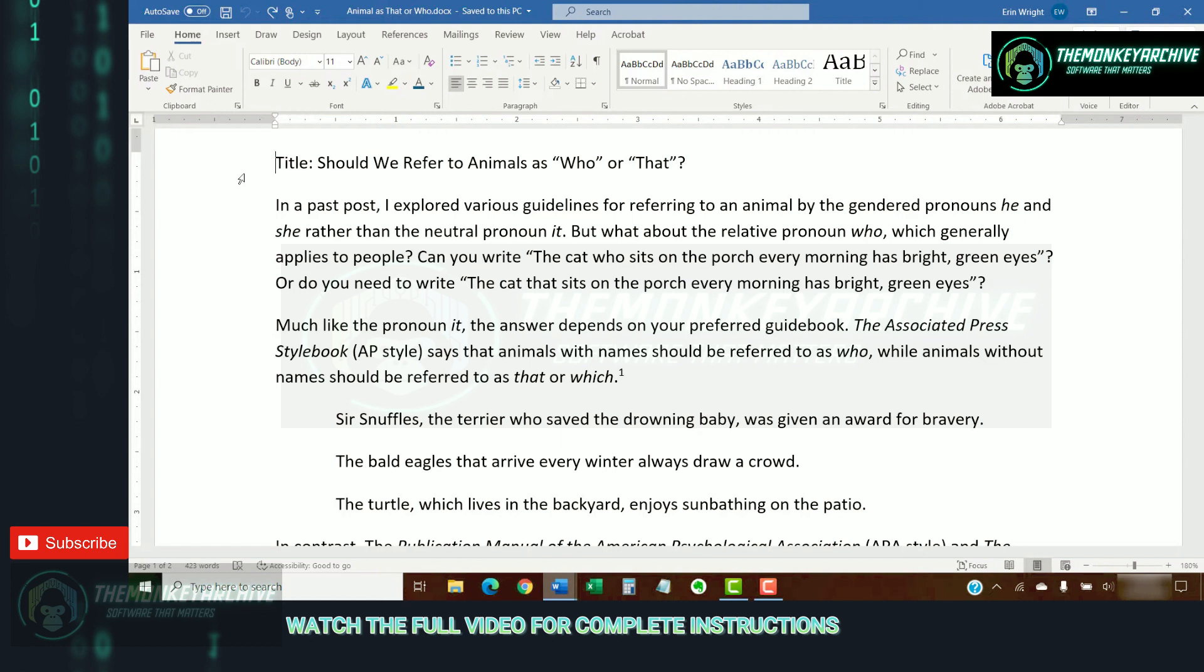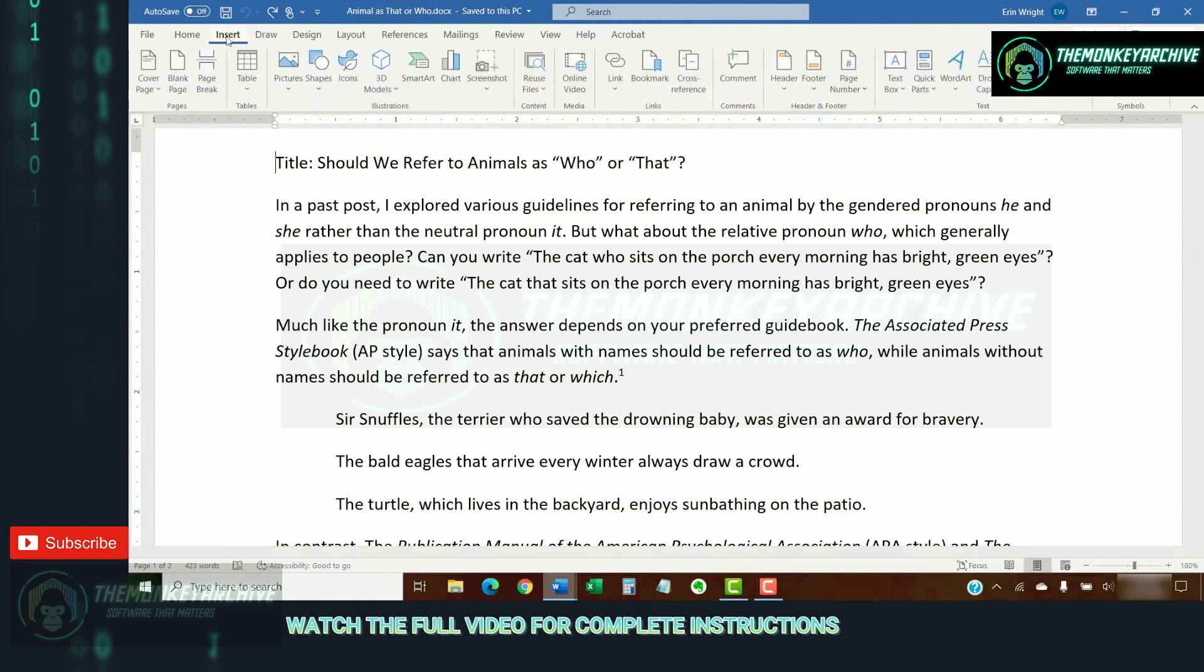Next, select the Insert tab in the ribbon, and then select the Pictures button in the Illustrations group.